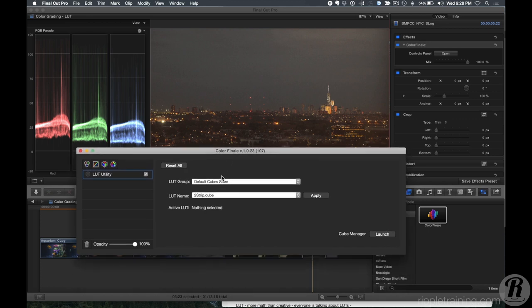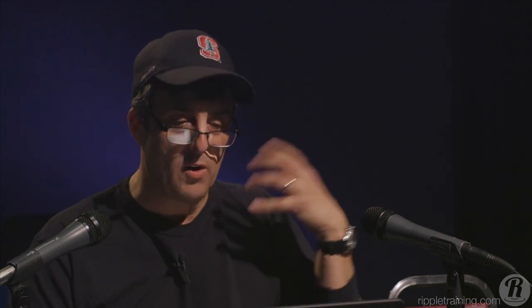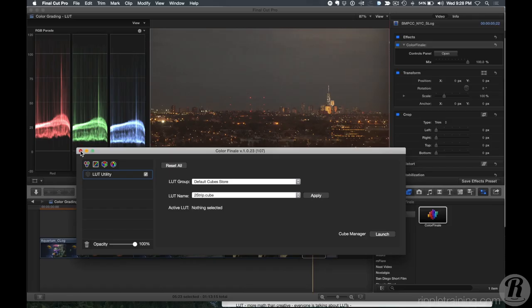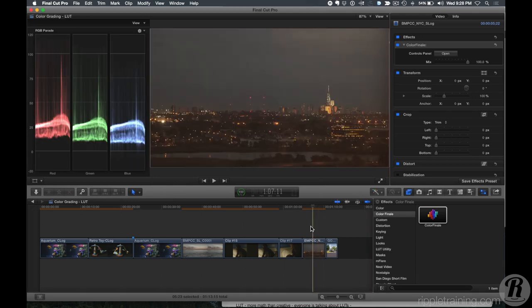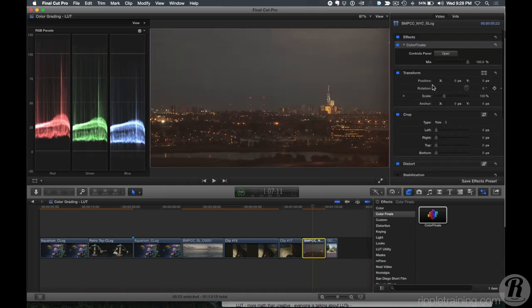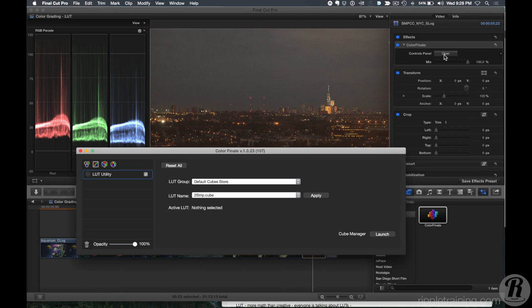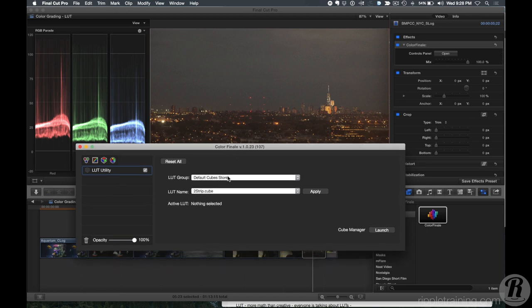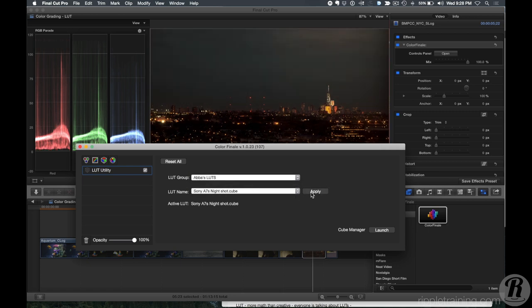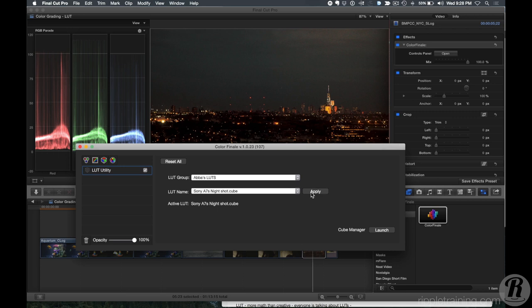One thing that's a little quirky: under the LUT group, I have to close the panel down and reopen the interface for the new LUT to appear — it shouldn't be that way, but that's how it is currently. There it is — Abba's LUTs, with the one LUT I added. Click Apply — custom LUT created in Premiere, applied in Final Cut Pro X. Pretty awesome.